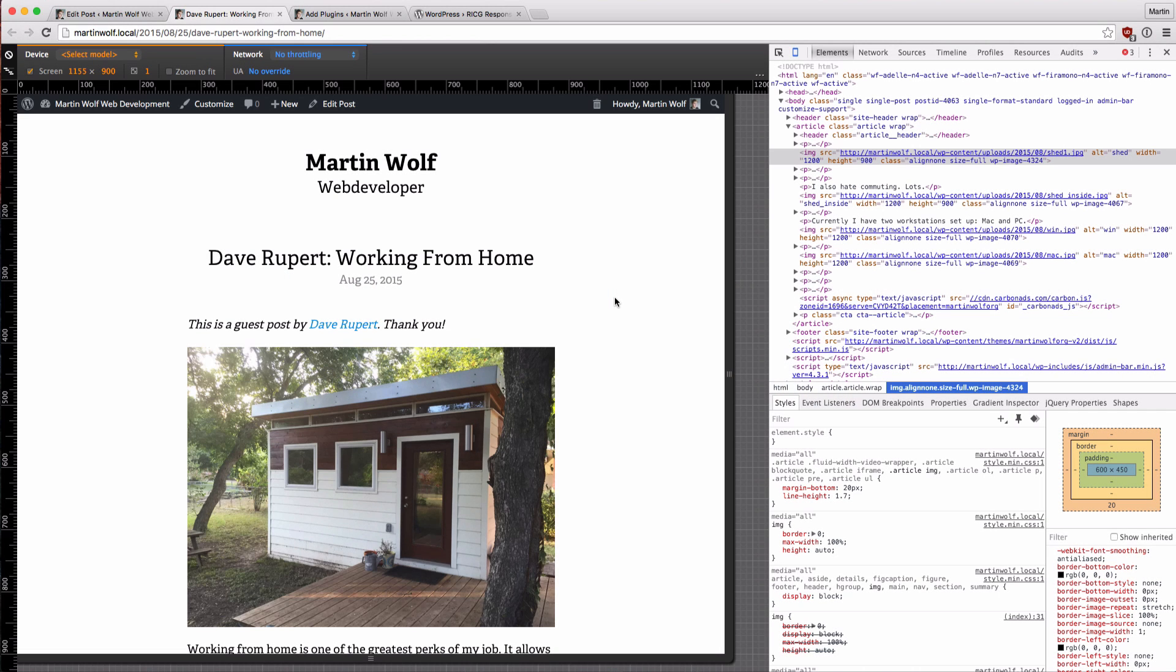Hi, I'm Martin and today I want to show you how you can use responsive images in your WordPress blog.